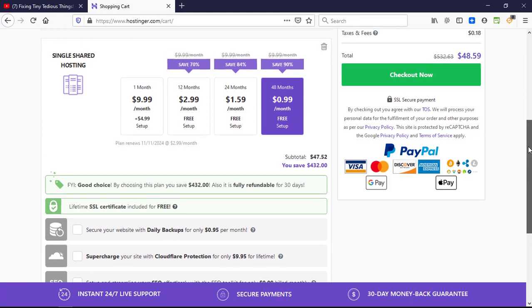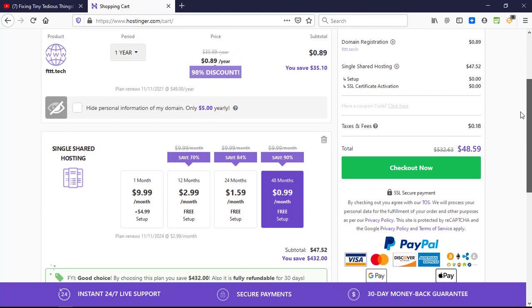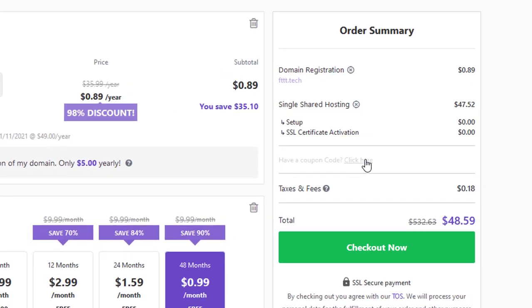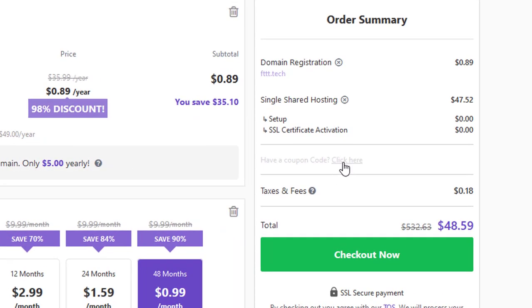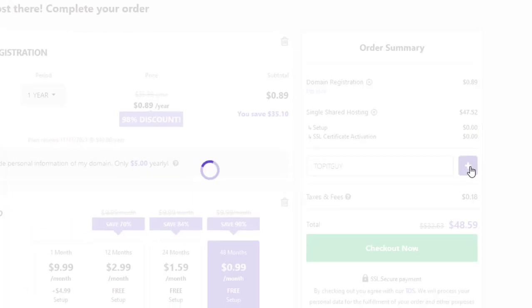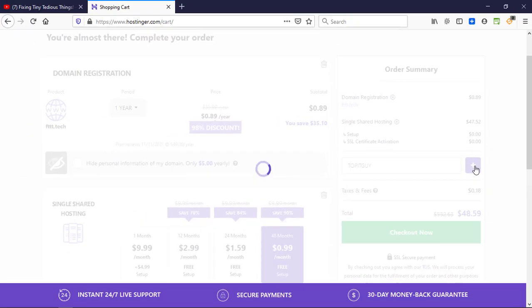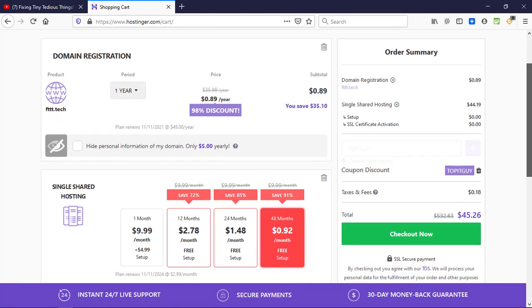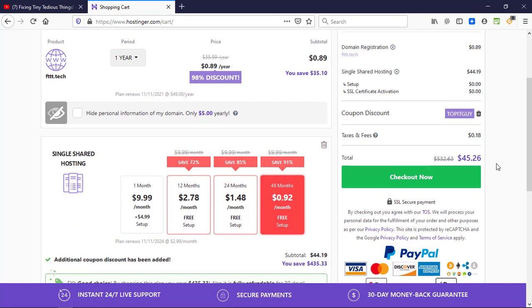Let's scroll down and see where we get the coupon code to apply. Here it is on the right side, just click on it and enter the code 'top it guy' and you will see the price changing. The price has changed to $45.26 now.